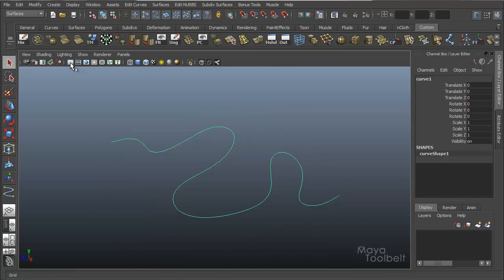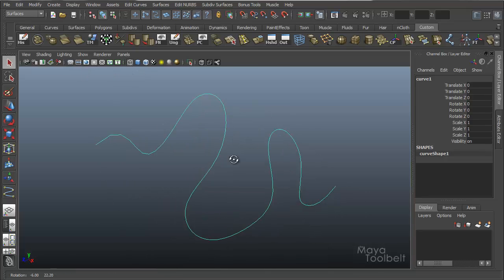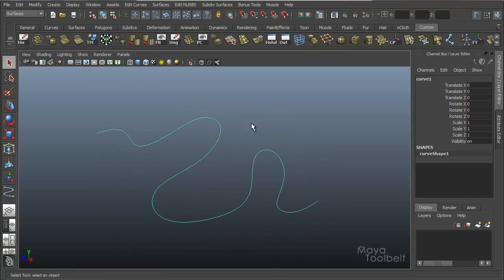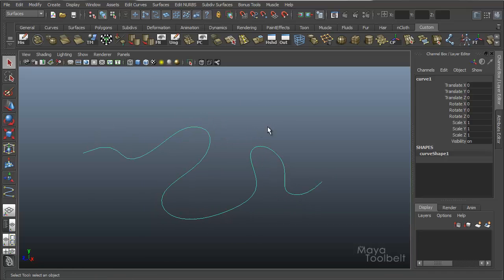I'm going to hide the grid by clicking this button here just so it's easier to see. So I'm going to detach the curve to make two curves out of this one. I've drawn this curve and now I want to detach it at a certain point to make two curves.